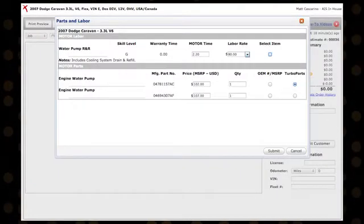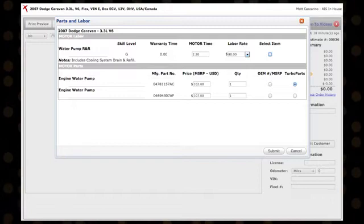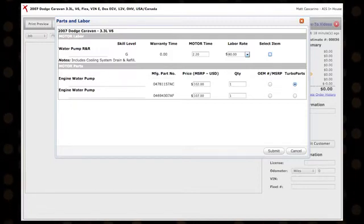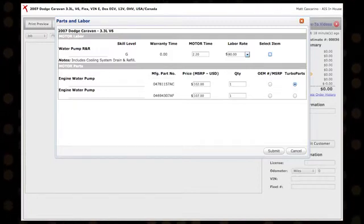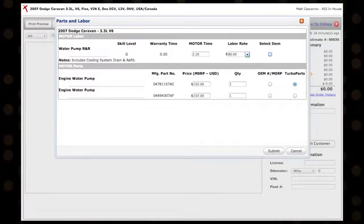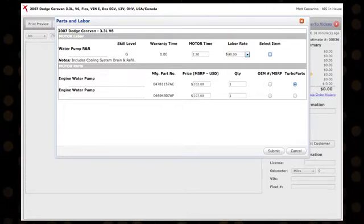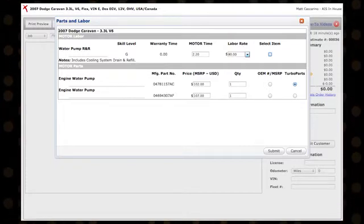If you are ordering parts through TurboParts, you will automatically be taken to the TurboParts website to check the parts price and availability from a preferred supplier.